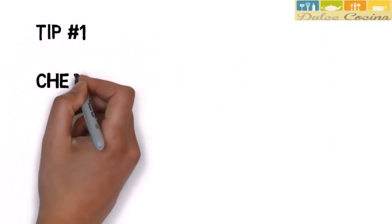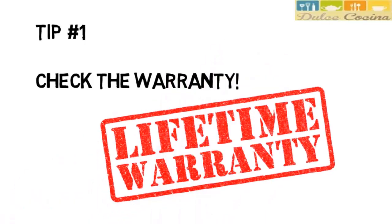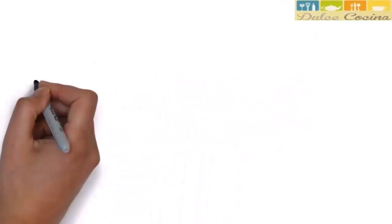One, check the warranty. Look for a vendor that offers a lifetime warranty for as much as possible.